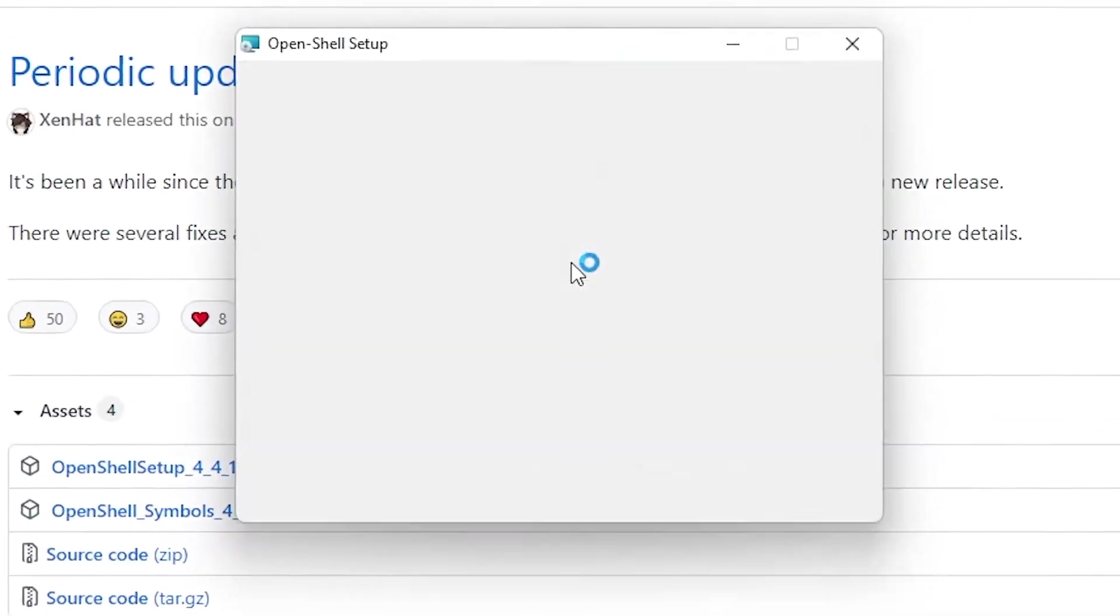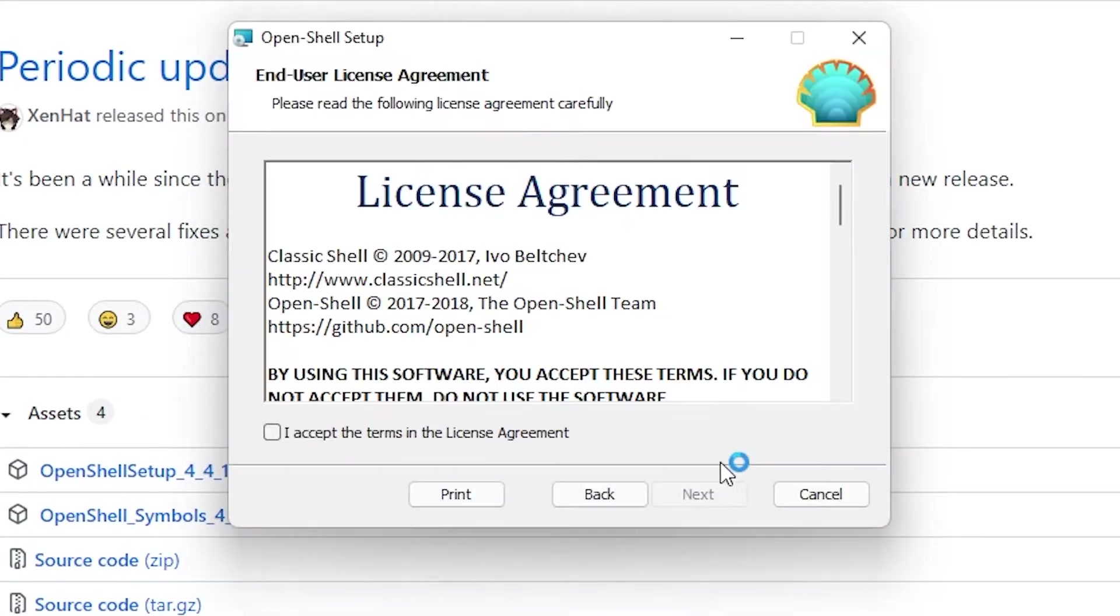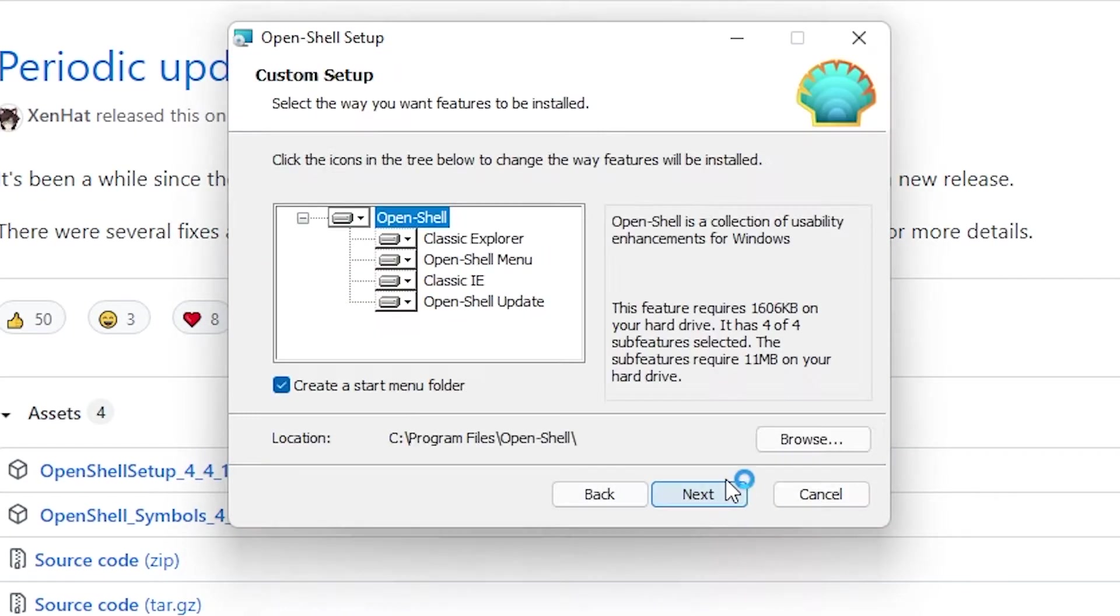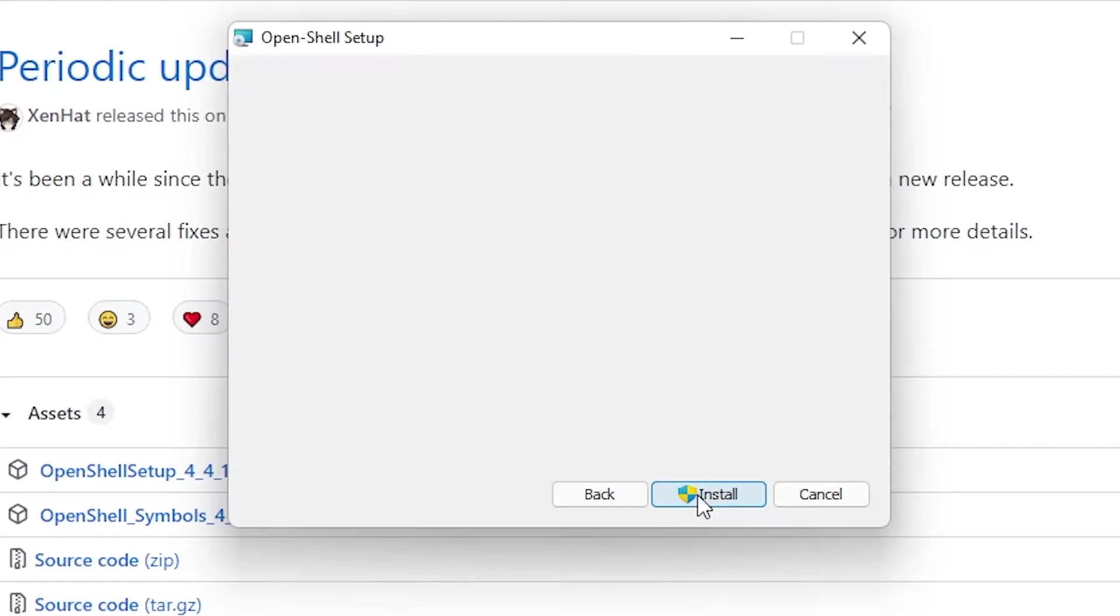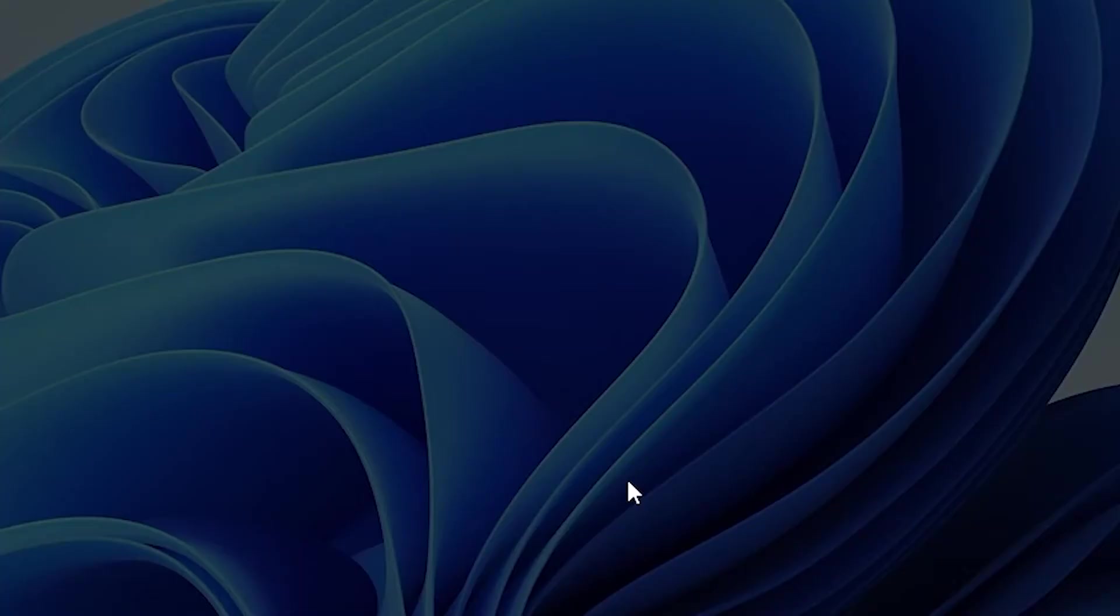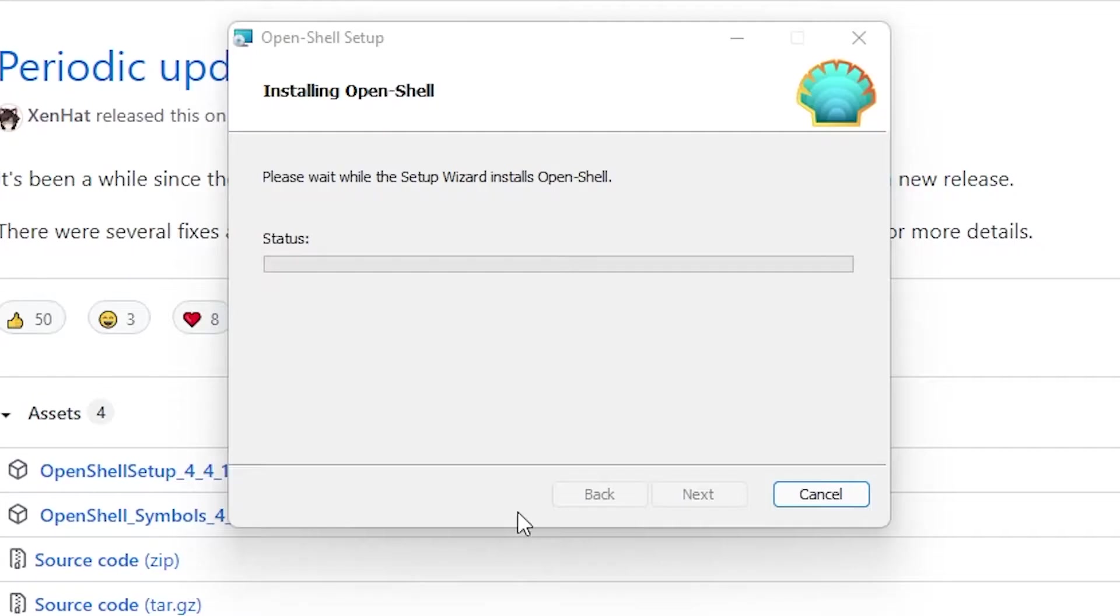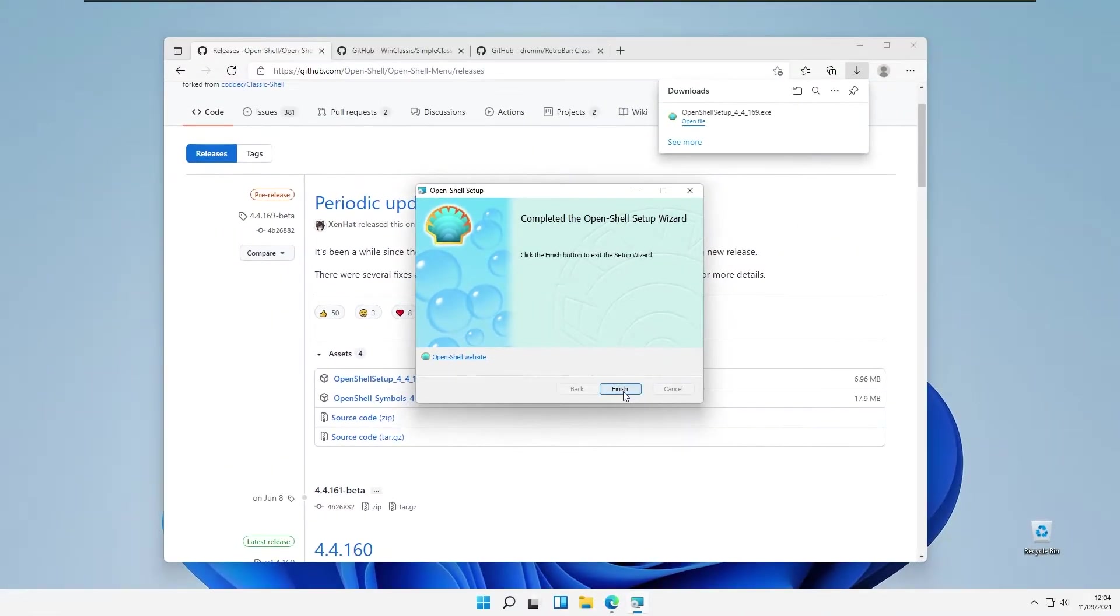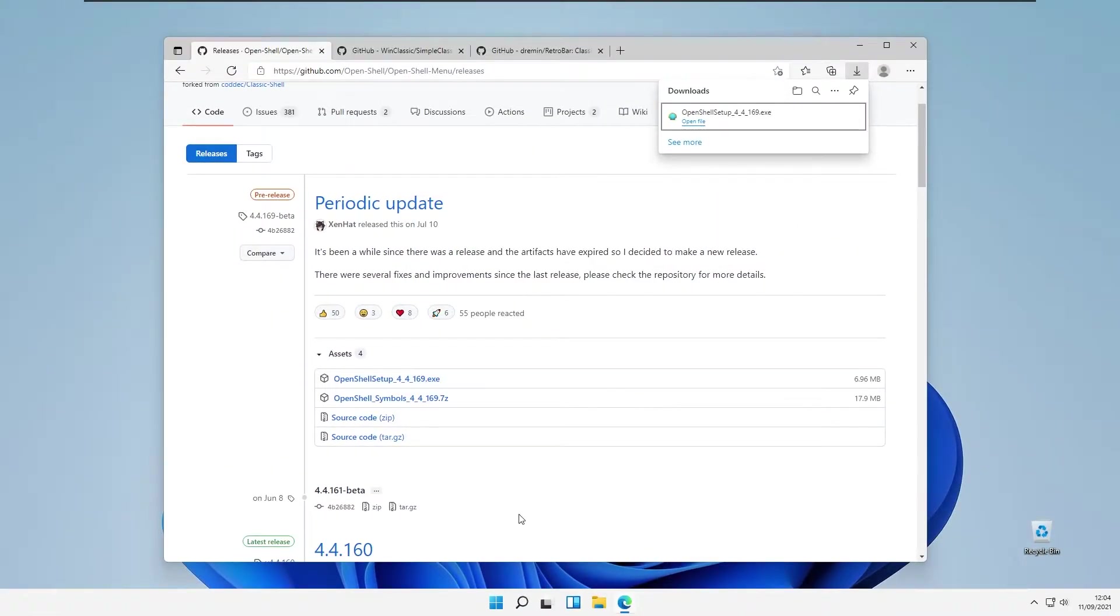Open the file, click next. I accept the agreements, click next. I will also click next right here and also install. Click yes and click finish.